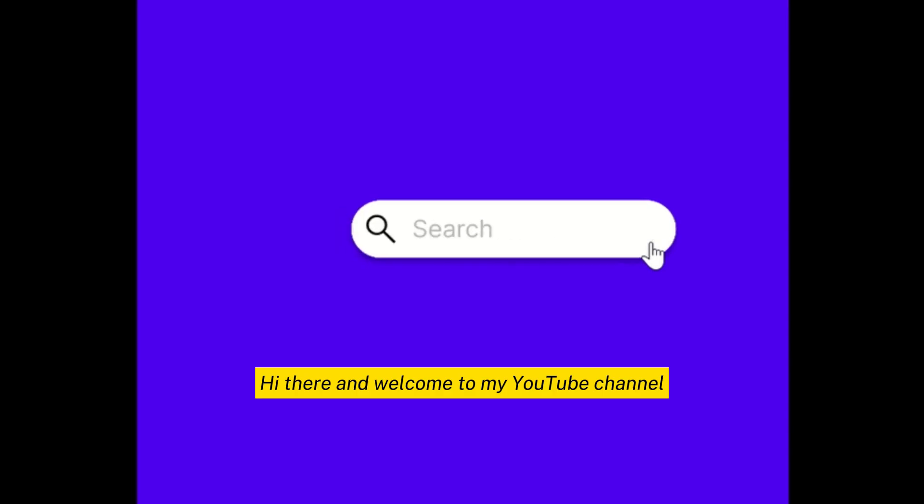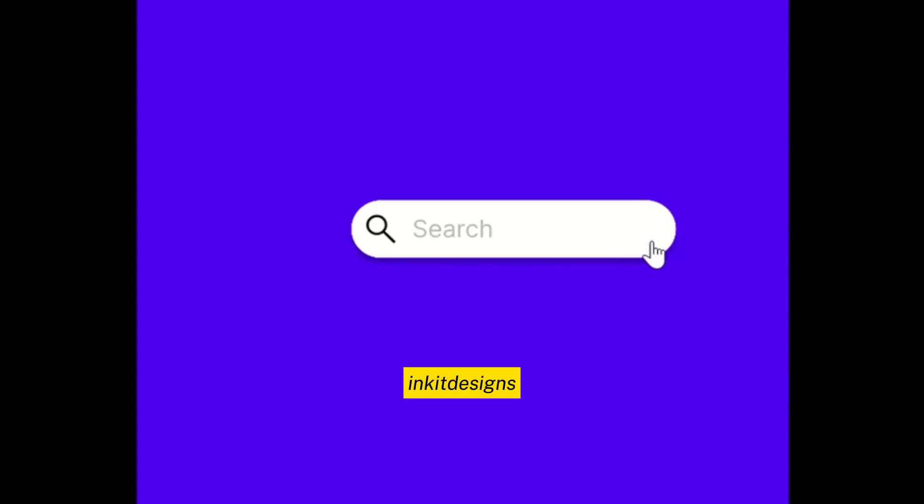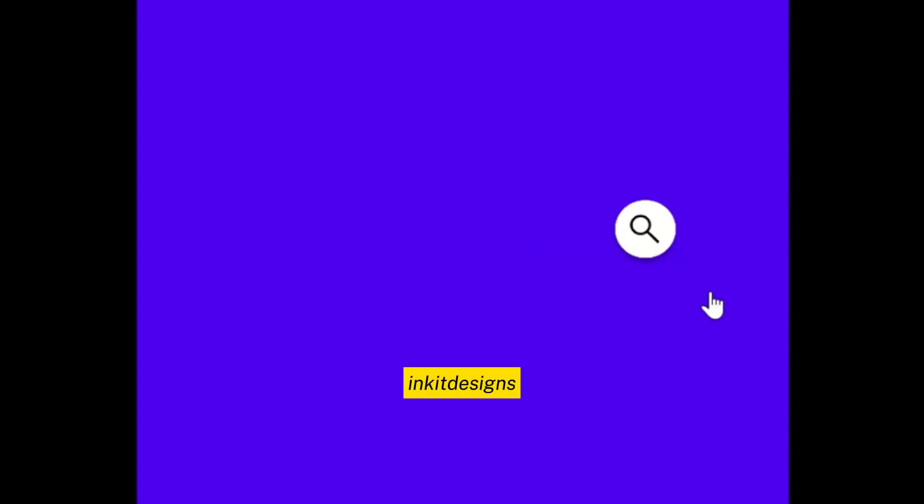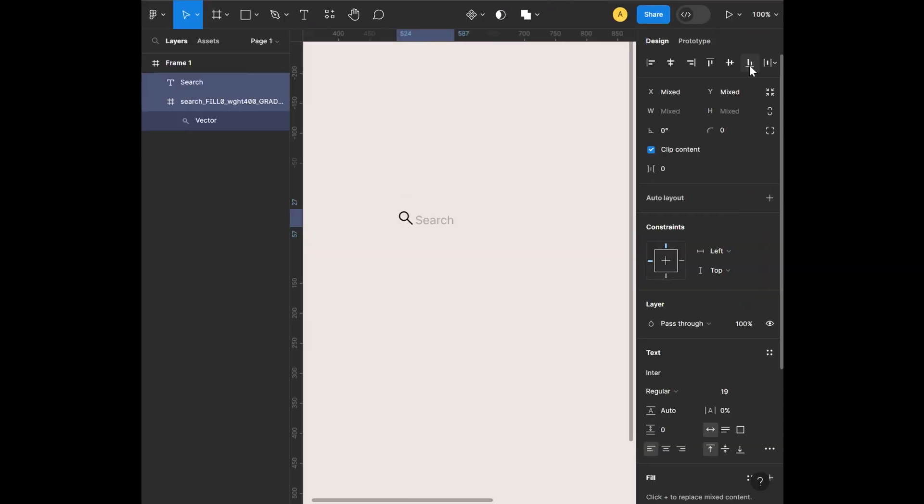Hi there and welcome to my YouTube channel Inkit Designs. Let us create search bar animation. Let's get started.